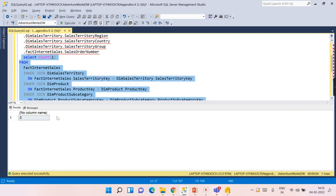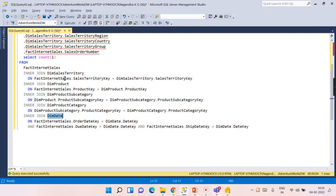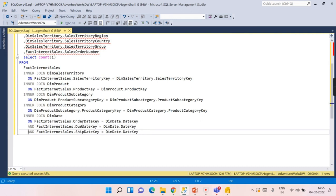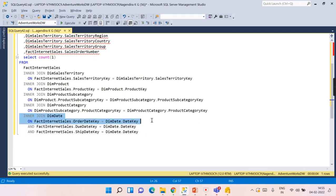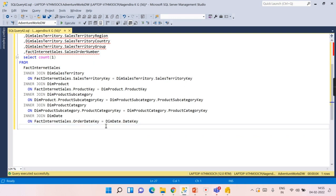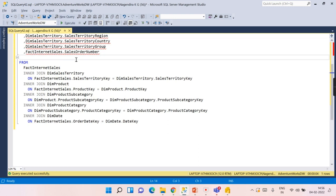Even if you select till dim product, you will get some results, that is count of records. But when you do the join of dim date, you will not get any results. Why? Because when we say auto-detect, this dim date is connected to fact internet sales with three columns: order date, due date, and ship date. So we have joined with all the columns. This is not the way you need to join.